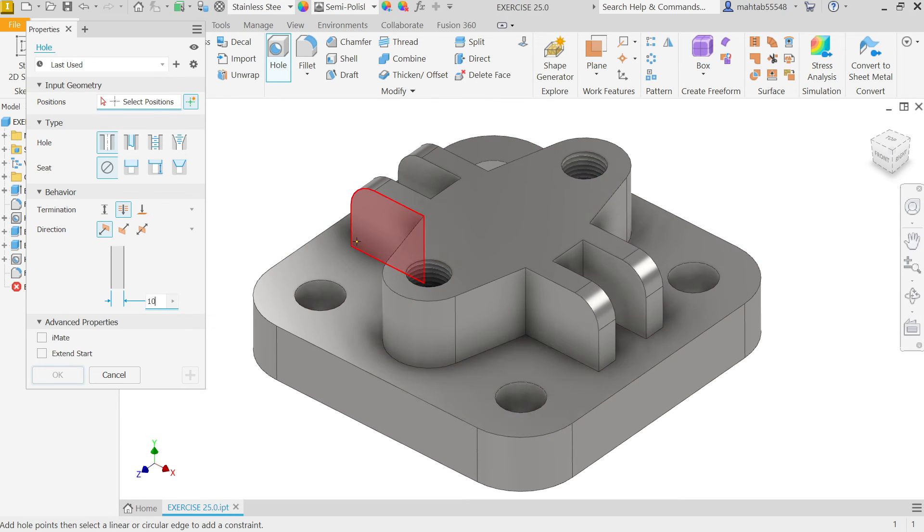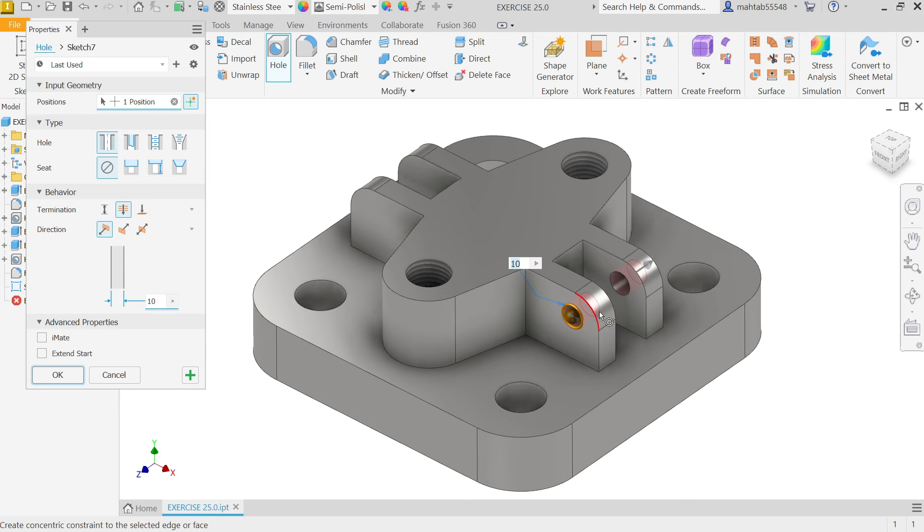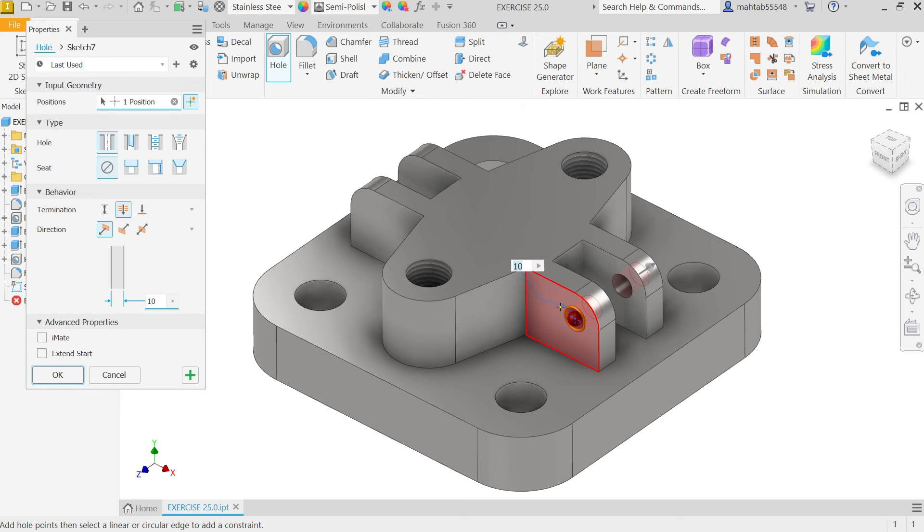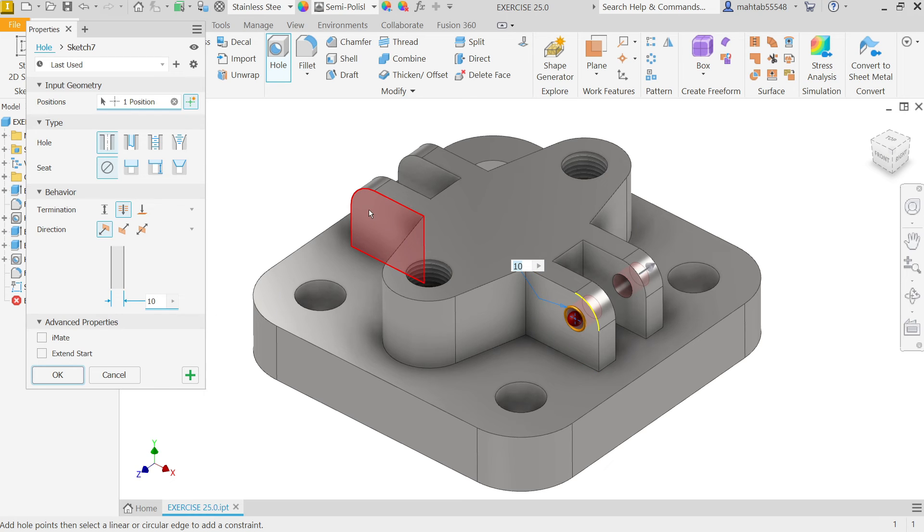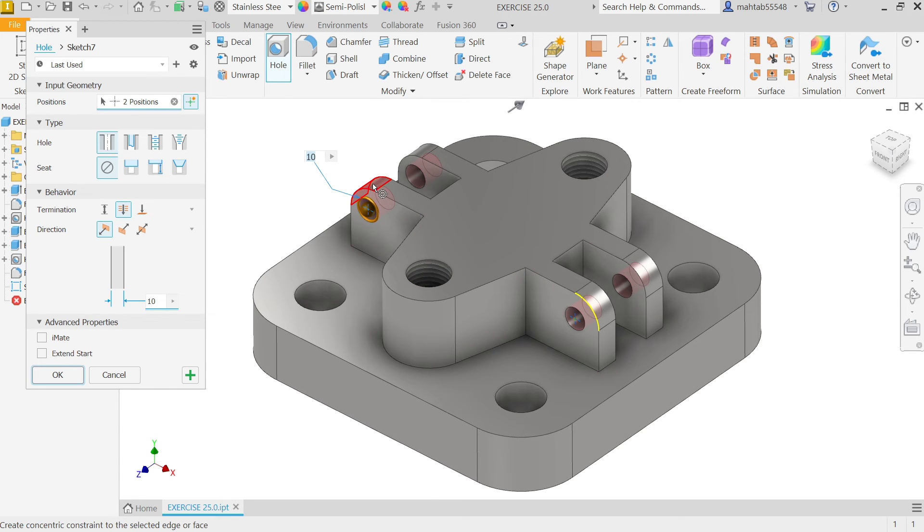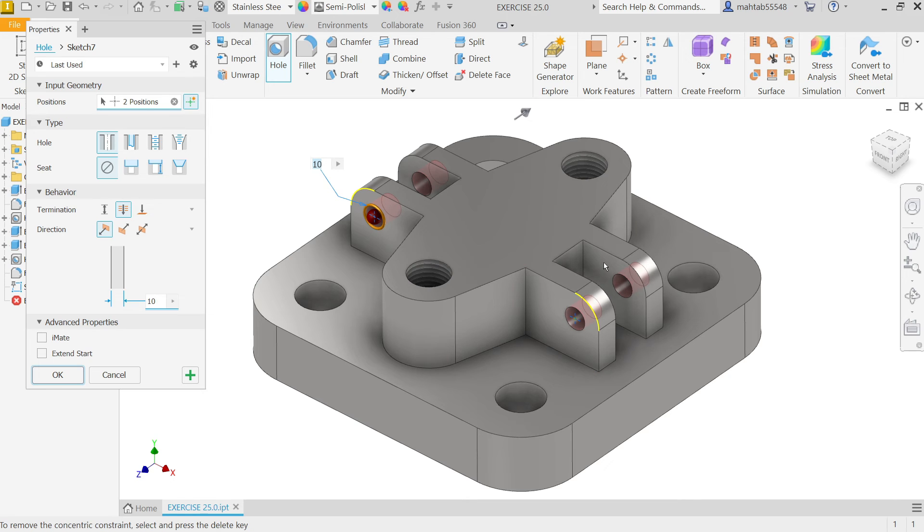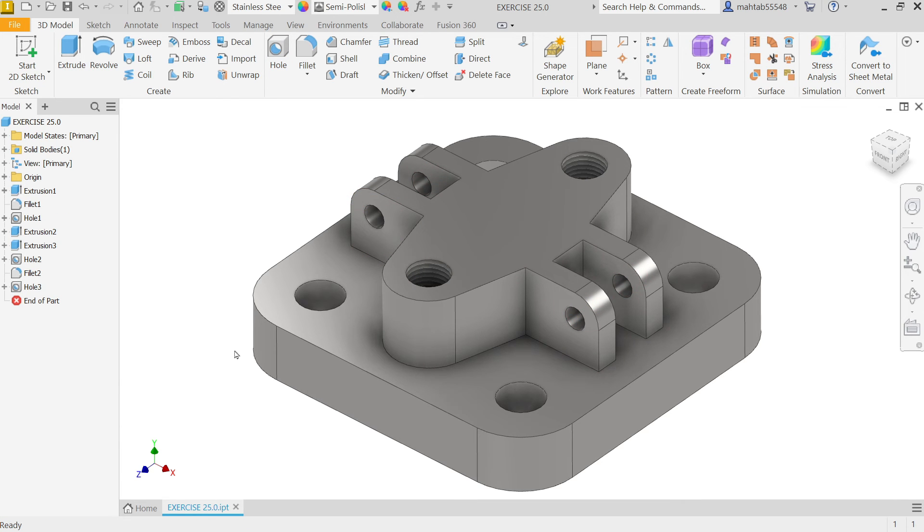Now. Place. Here. Somewhere. And. Select this. Outer face. So. It will adjust. At the center. Of this. Simply. I will. Press here. And. Select. Outer face. Look. And. This. Cut. All. Simply. Say. Yes.